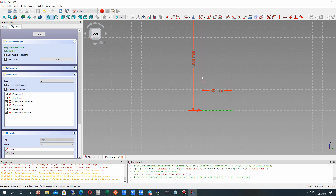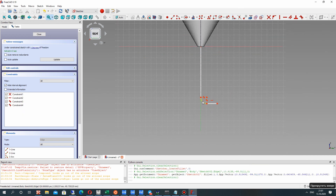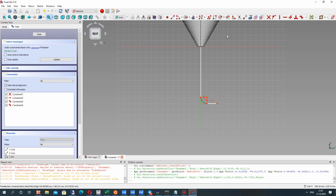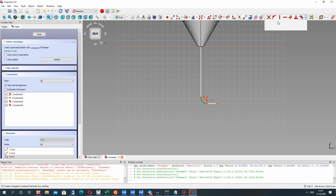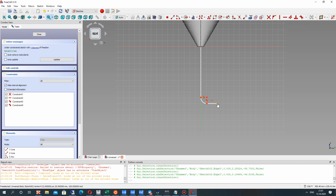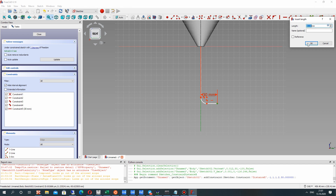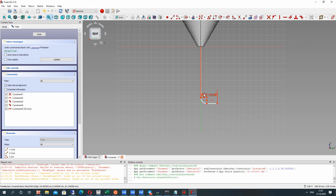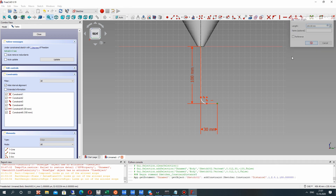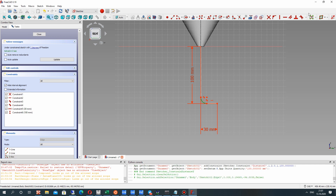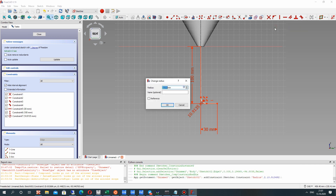I think 30 millimeters is good. Let's make the fillet operation for this and set the dimensions again. Let's set this dimension to 30, and the height of our pipe.